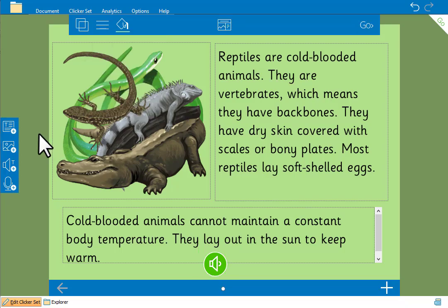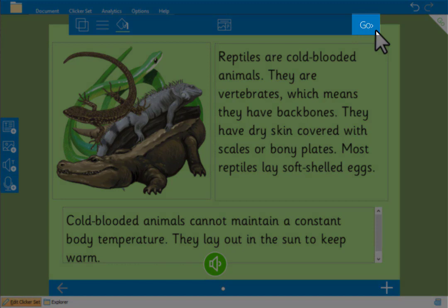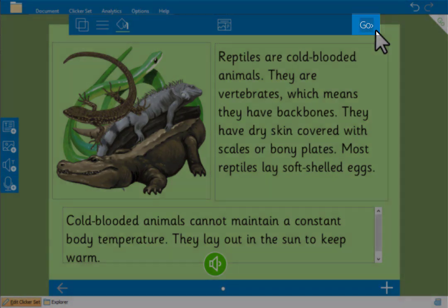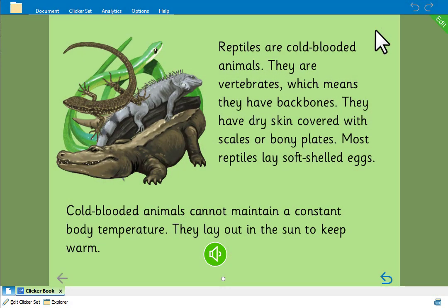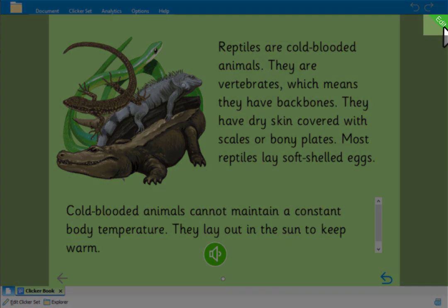To use the speaker button we'll leave edit mode by clicking Go. When we click the speaker button it reads both text boxes, highlighting the text as it reads: 'Reptiles are cold-blooded animals.' We'll go back into edit mode by clicking here.